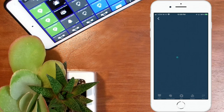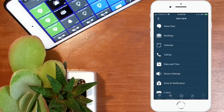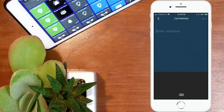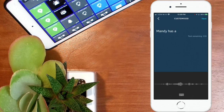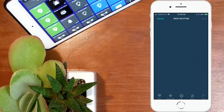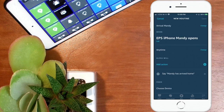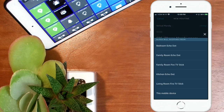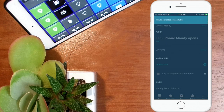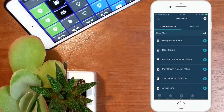Hit Done. Under "When this happens," go into Smart Home, look for the EPS switch iPhone Mandy, and select that. When that is on — whenever her presence is detected — hit Next. Add an action, select "Alexa Says," use a customized phrase: "Mandy has arrived home." It confirms Alexa will say "Mandy has arrived home." Hit Next, choose the device — for testing I'm selecting the Echo Dot in the family room — and hit Save. That's all there is to setting it up.